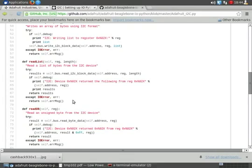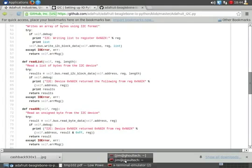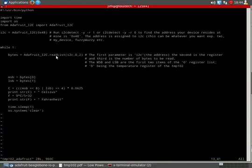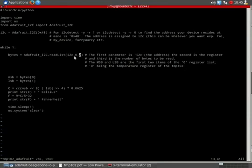Alright. So let's go back to our program. So we found out the function we want to use, which is Adafruit I2C. That's the module. The function is read list. And it needs our address, it needs to know the register we're interested in and how many bytes we want to read.